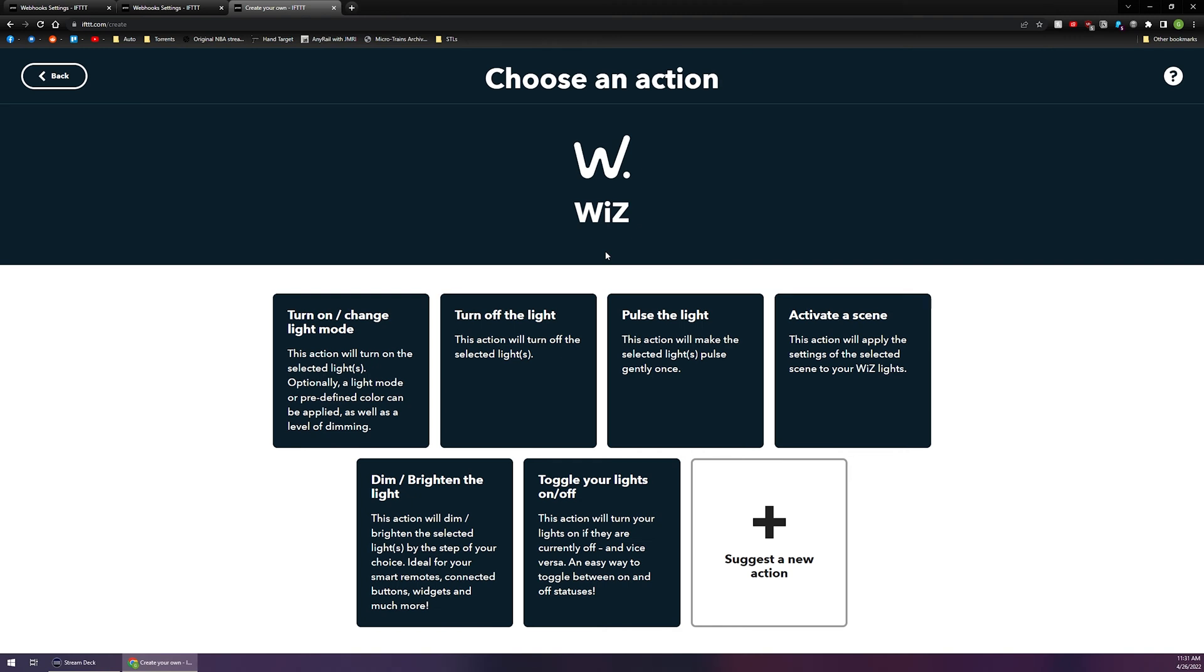It's then going to give me a few different options that I can choose from: turning the lights on, turning them off, pulse the light, activate a scene, etc. Yours is going to be slightly different depending on the app that you're using. From here you're going to want to choose your specific action. Here in just a moment I'll pop up a screen recording so you can see what I'm doing on the phone as well because it requires some steps there too.